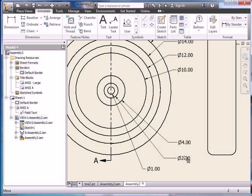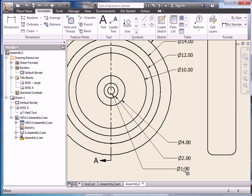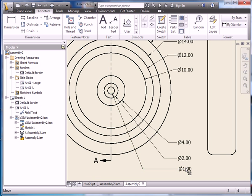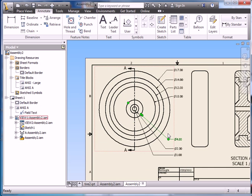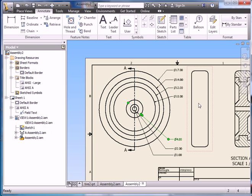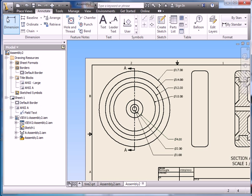Move these out nice and even. A little more. There we go. So we've got our diameters all the way down so we can see what the different sizes are.